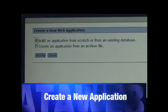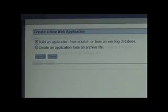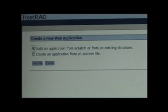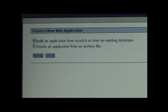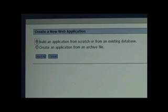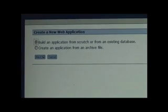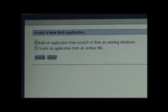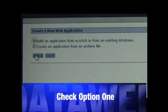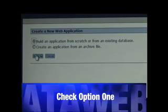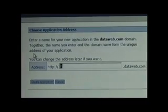You're taken to a screen where you can start to build a brand new web application. You have two choices. One is to start from scratch or import an Access database. Or two is to start with a DataWeb archive file. Since this is your first time, check option one which is to create a web application from scratch or import a database.